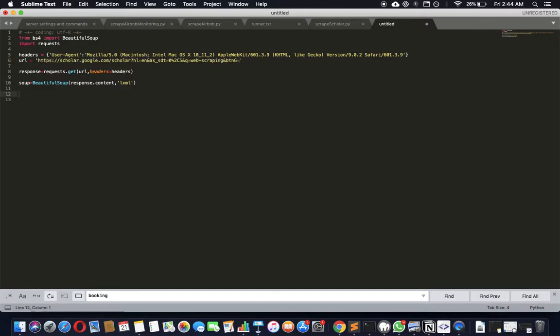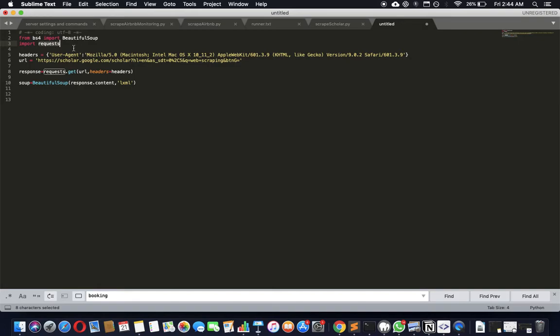We're going to load Beautiful Soup, which is a library we're going to use for scraping, and the requests library to actually get the results.